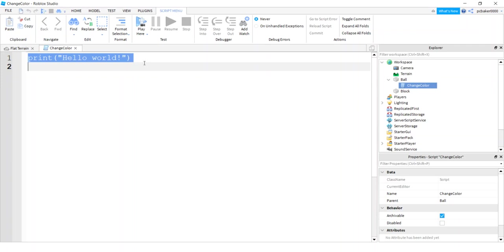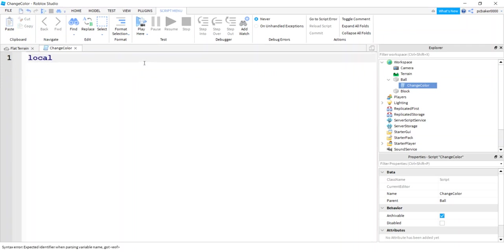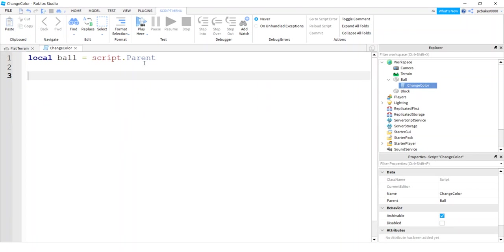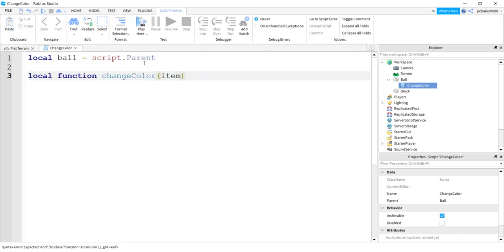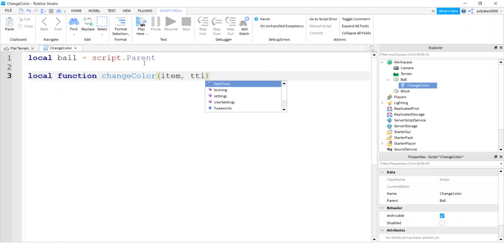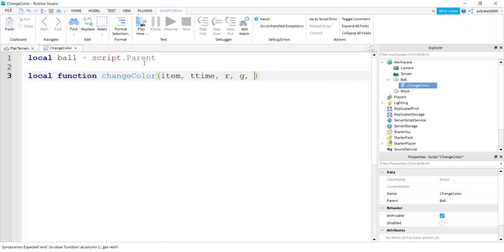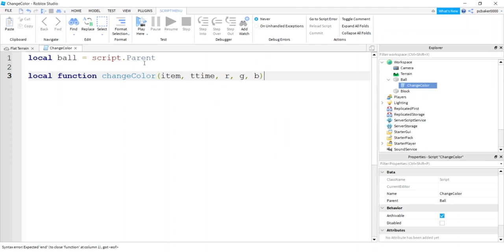Let's get a reference to our ball. So I'll say local ball script parent, because the script is right on the ball. So we just need the parent to get a reference to that part. Local function change color. And I'm going to have the item it's going to be changed on. I'm going to pass in the time that it's going to take to change the color, so I'm going to call it tween time or tt time. Time is a reserved word, so you don't want to use time. And then we'll do an R, a G, and a B for the red, green, and blue values that we're going to tween on.